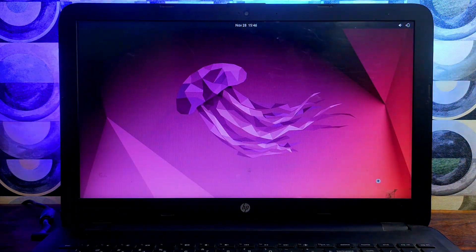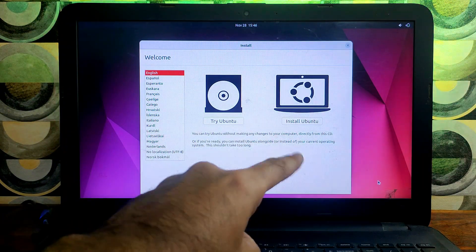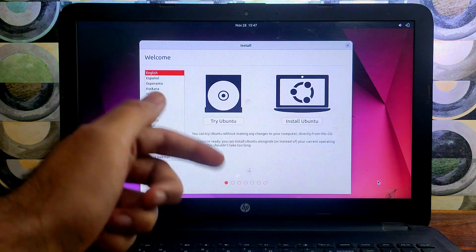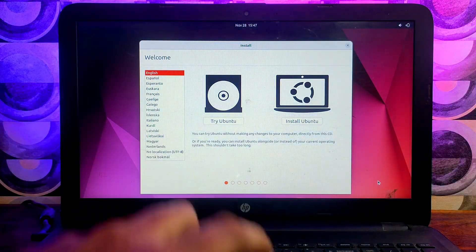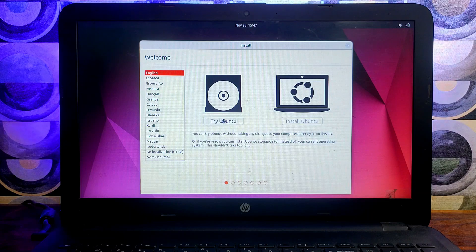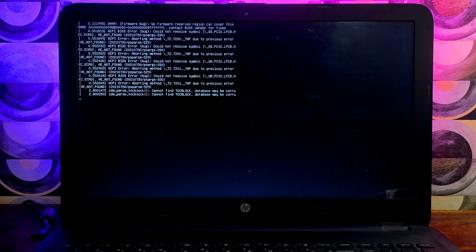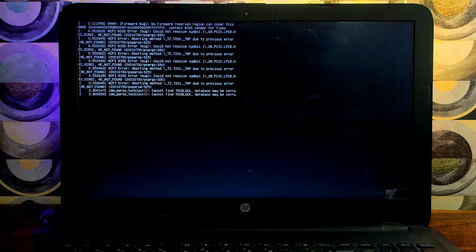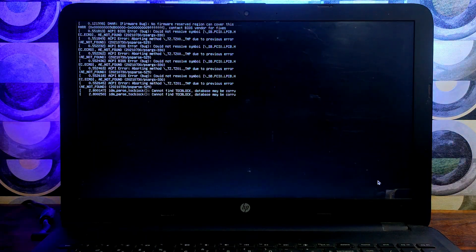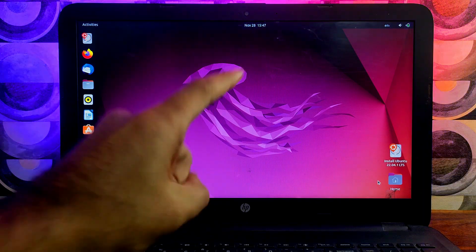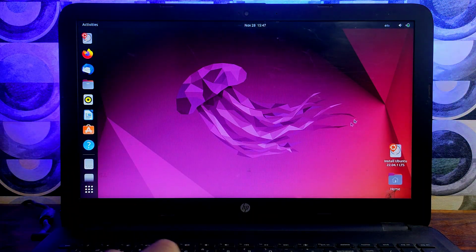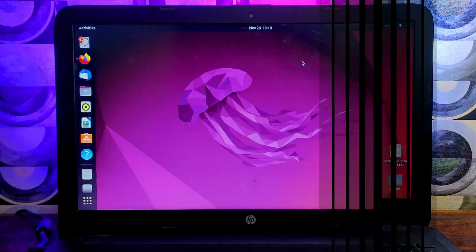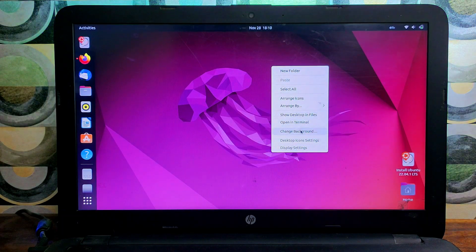Now Ubuntu is booted. You'll get two options: try in live mode or install. If you want to install and dual boot, click Install — but that requires creating a partition on your hard disk, which is a separate process. If you just want to try it, click Try and it will boot without any data loss. Now it's booted completely and you can see the desktop screen.